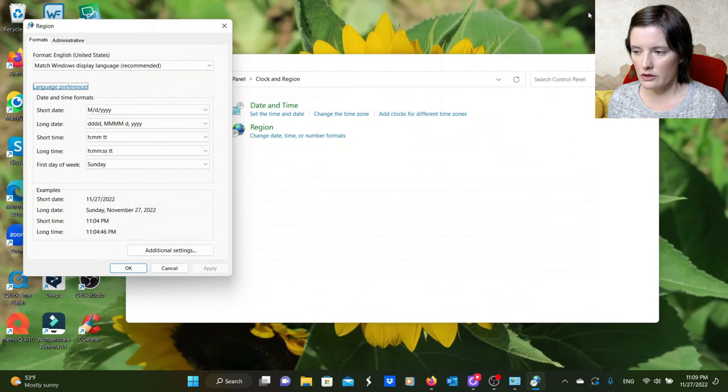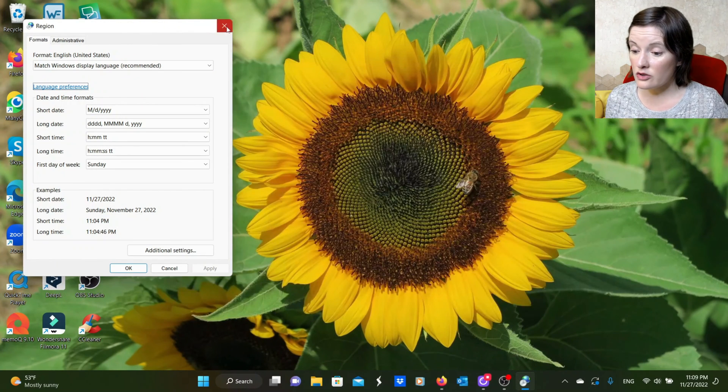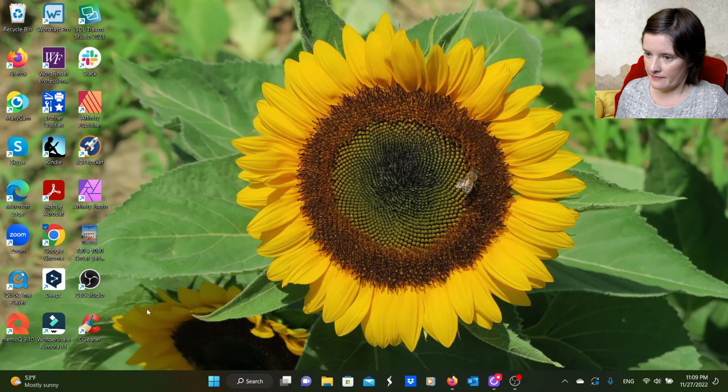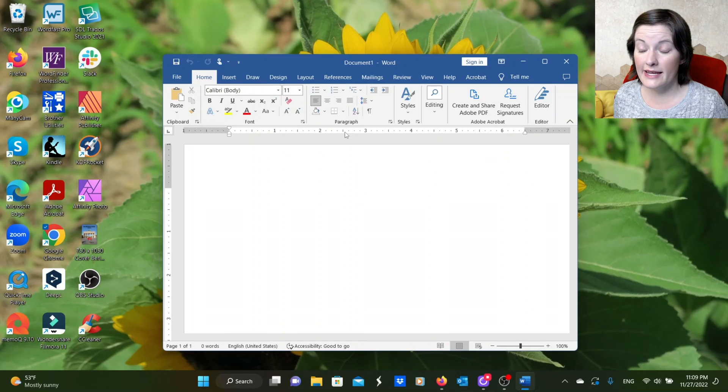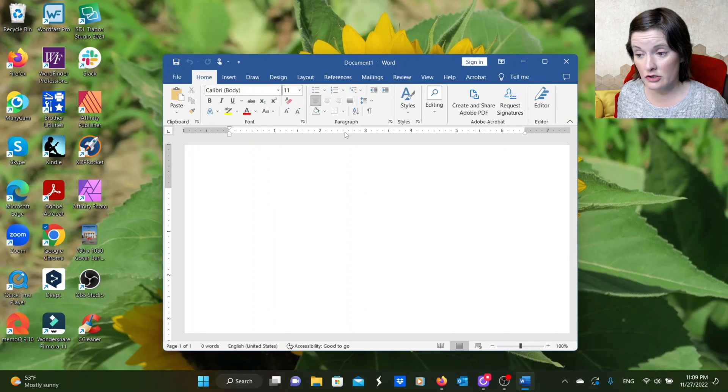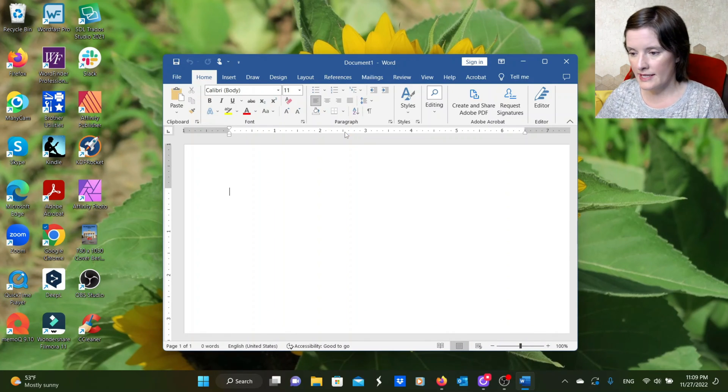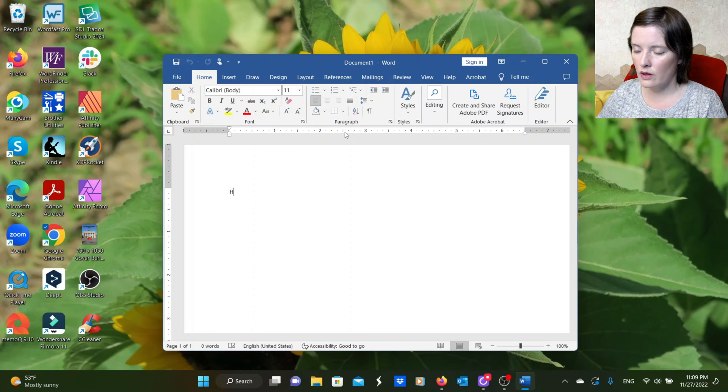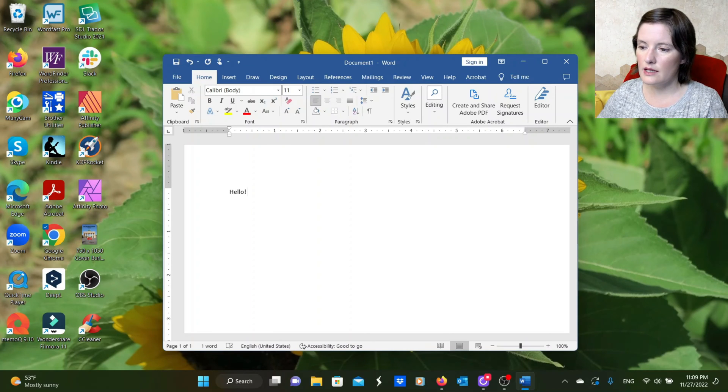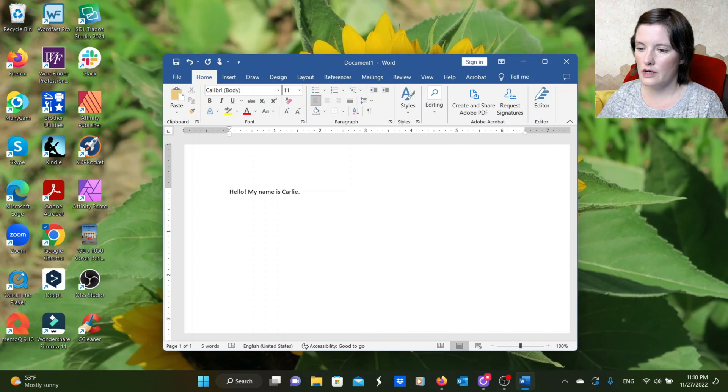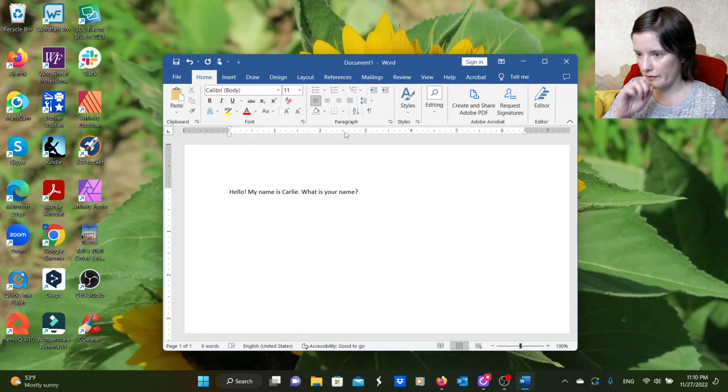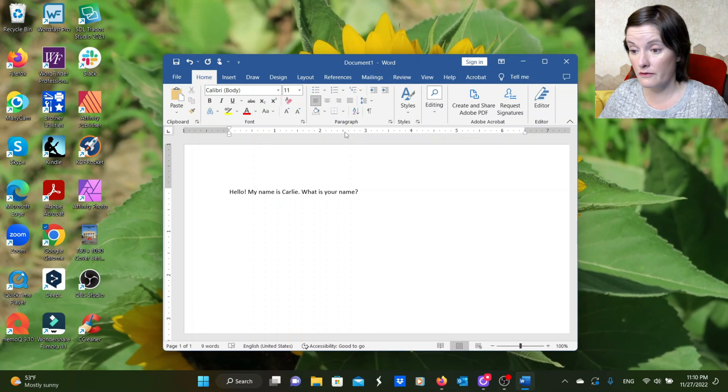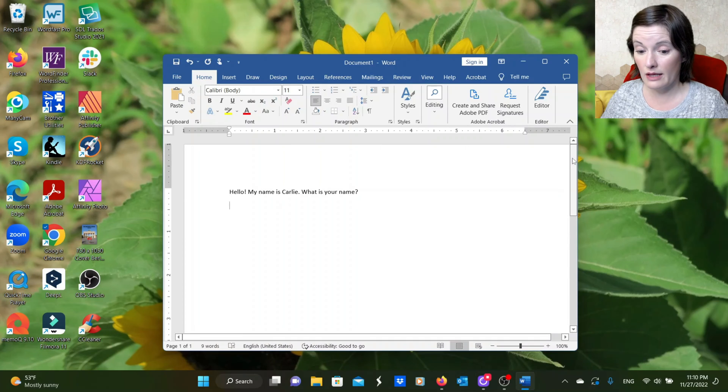So we'll close out all of that and open Microsoft Word. And in Microsoft Word, I want to type something in English and then type it in German. So I'm going to say, hello, my name is Carly. What is your name? So if I want to say that in German, I'm going to need the German keyboard.